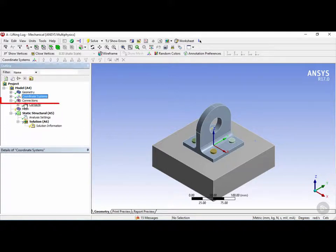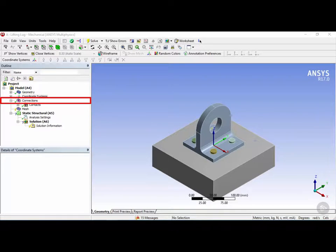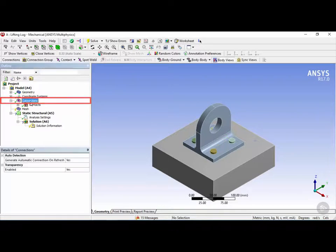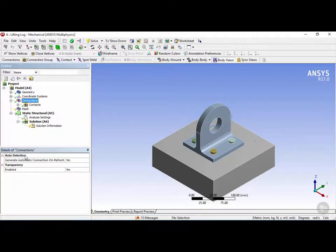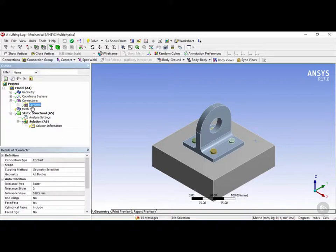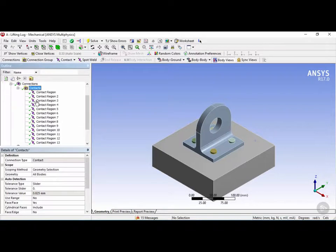Next up we have the connections object, which defines connections between two or more parts or bodies. Let's click on the connections object. Now we can see something called details of connections. The subcategory is called auto detection, which means that ANSYS will automatically detect connections by default. So if two objects are very close together, ANSYS will go ahead and create a group called contacts, and inside this group it will create a bunch of contact regions.